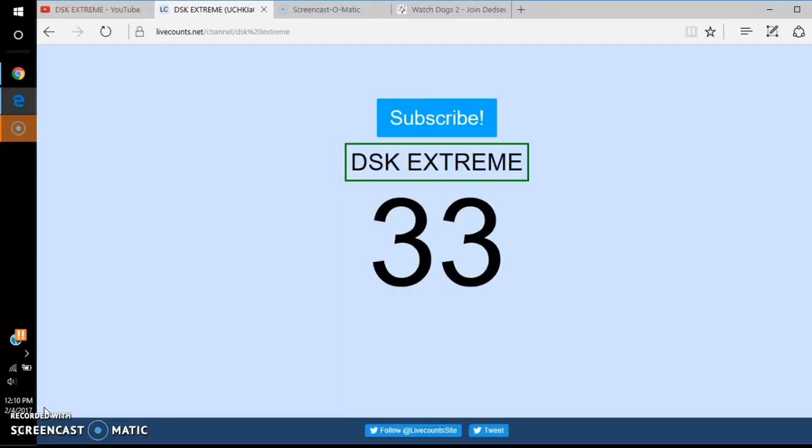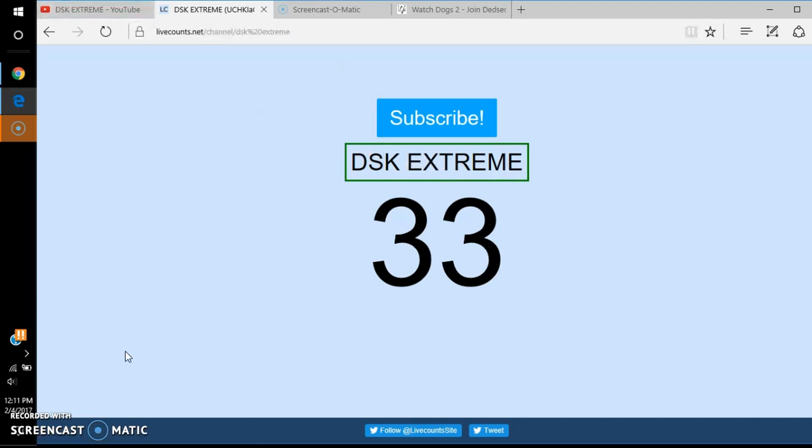Hey peoples, this is Josh and Jenna. Oh my god, I was about to say this is DSK Extreme. I'm so sad right now. Anyways, we're doing a shoutout on DSK Extreme. Subscribe, they only...